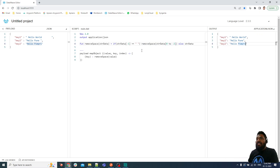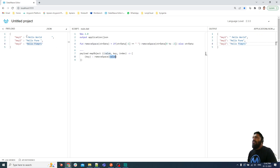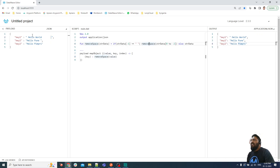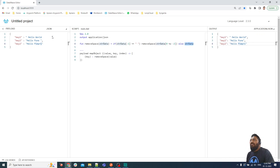Let me explain again how the recursive function works. I call removeSpace and pass the value. First time it checks the last character — if it's a space, I call the recursive function again but pass the string excluding the last character (zero to minus two). This repeats: second time passing a shorter string, third time, fourth time, and so on until the last character is not a space.